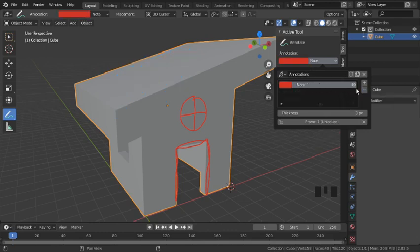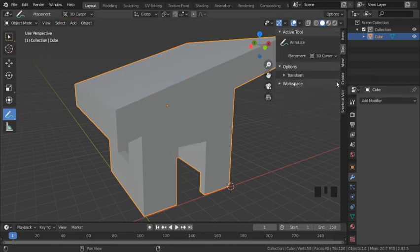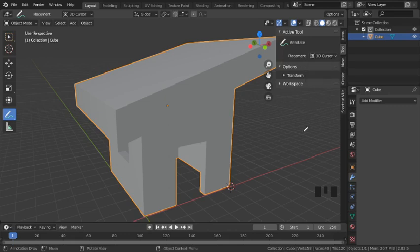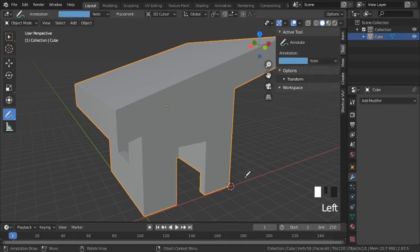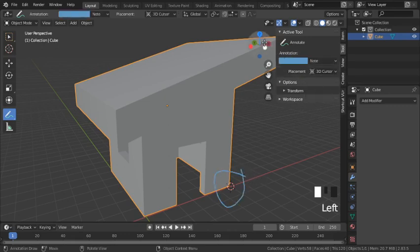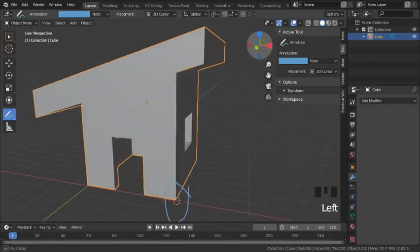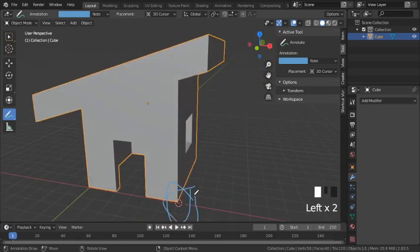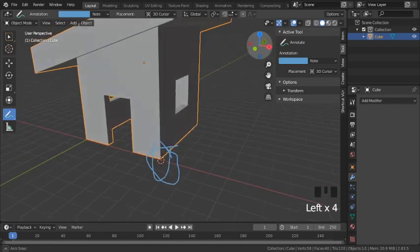Now let's look at the third menu option: placement. We have '3D cursor' selected now, which is exactly what we've been doing — it uses the cursor to determine the plane where annotations get placed.